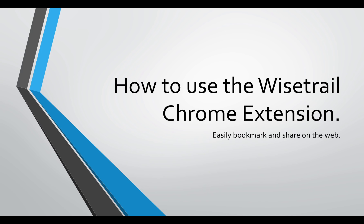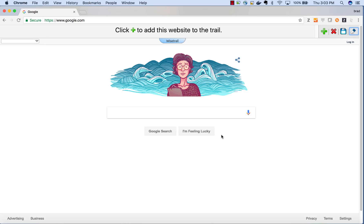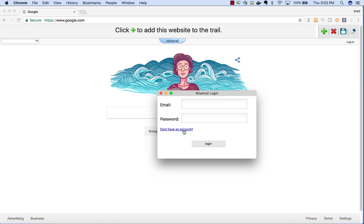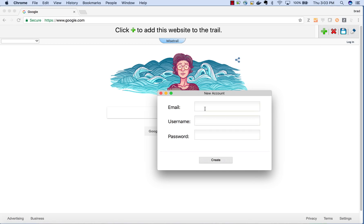Let's start with a quick tutorial on how to use our Chrome extension. The first thing you should do is create an account. Creating an account allows you to save trails.